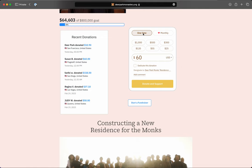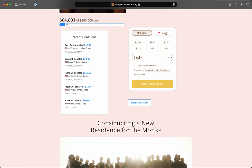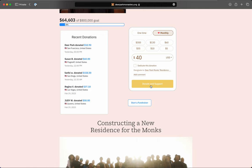For the individual, you can make a one-time donation here on the right, or you can do a monthly donation, and then you just choose the amount that you wish to donate, and click Donate and Support, and then it'll ask for your information. All the funds will go through the Thich Nhat Hanh Foundation.